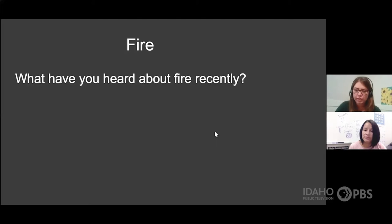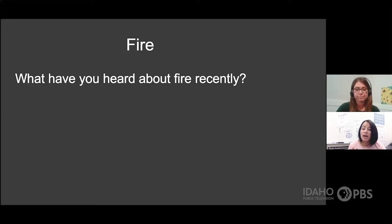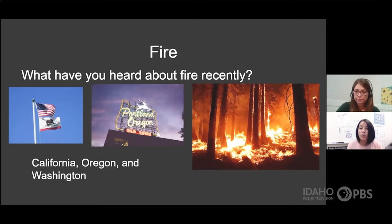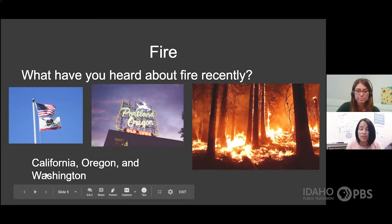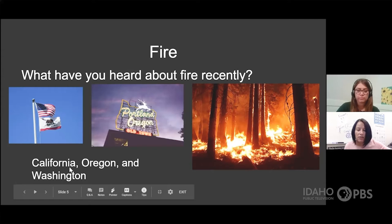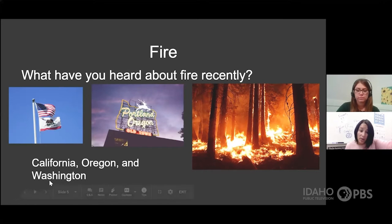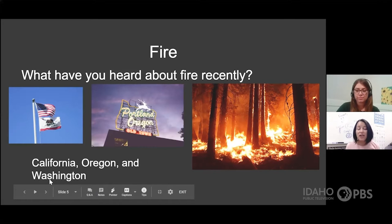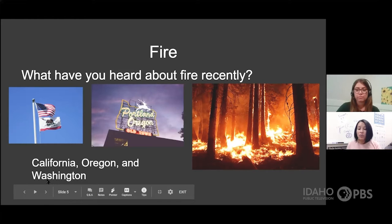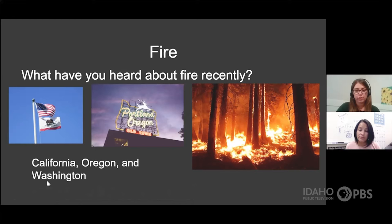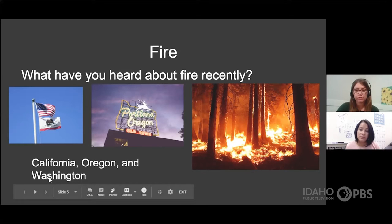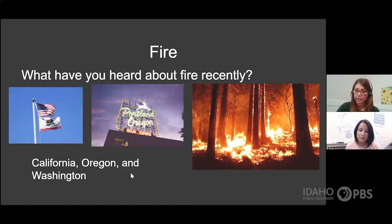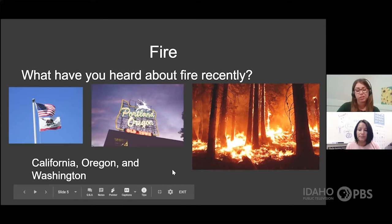Do you know why there's so much smoke in the air? There have been many, many forest fires. There are some fires in our neighboring state of Oregon, and also California, and Washington — three states to the west of us that have many forests on fire. These fires are so big that their smoke is reaching us all the way here in Idaho. Fire can be really powerful and really dangerous, and it doesn't just affect the state it starts in, but it can affect all the states near you.